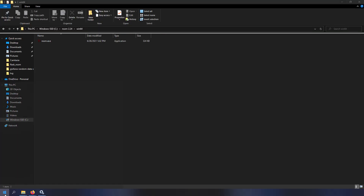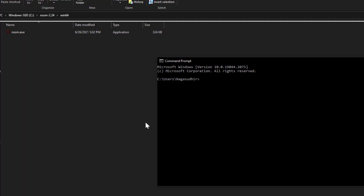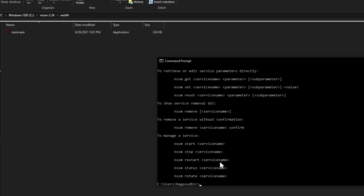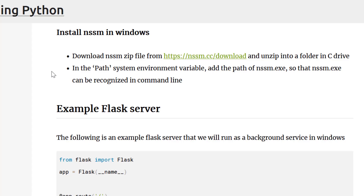To verify installation, open a command prompt and type nssm.exe. You should see the options for NSSM. This works because you've added nssm.exe's folder to the system PATH variable. If you see the options, you've successfully installed NSSM. That's all there is to it — download the zip, place it in the C drive, and add the path to the system PATH variable.